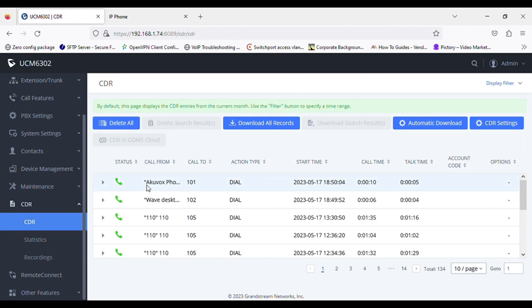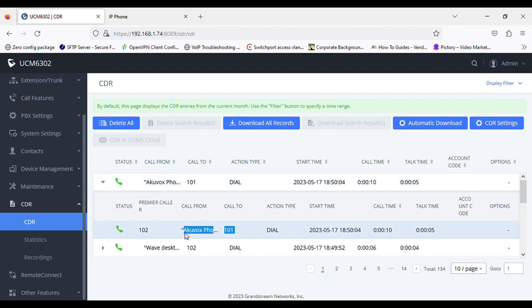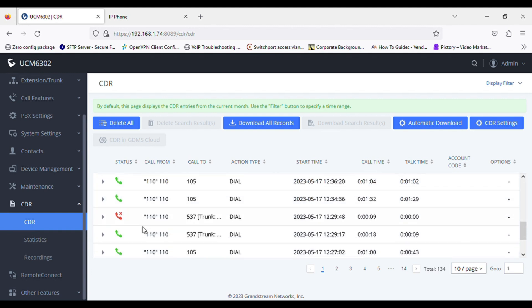And similarly we can check the status for calls in CDR, Call Detail Report. So you can see 102 to 101 and 101 to 102.